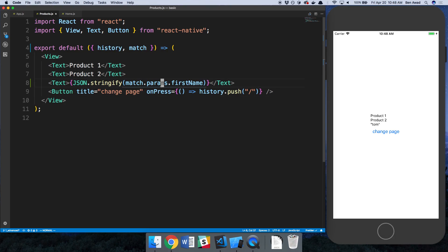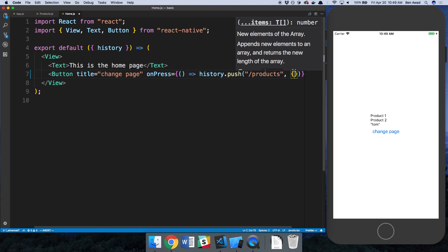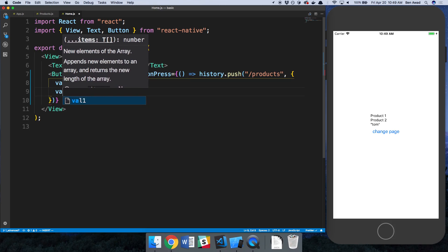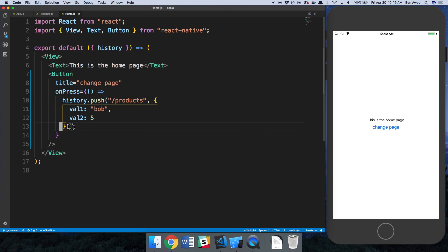This is not really a great way to pass a lot of data, or when you want to pass an object. It's a nice way if you're using the web browser and want to store something like a product ID. The other way you can do this is when you push, there's a second parameter — basically the state. I can add anything I want here, so 'value1' is going to be 'Bob', 'value2' is going to be five. The second argument is just an object.